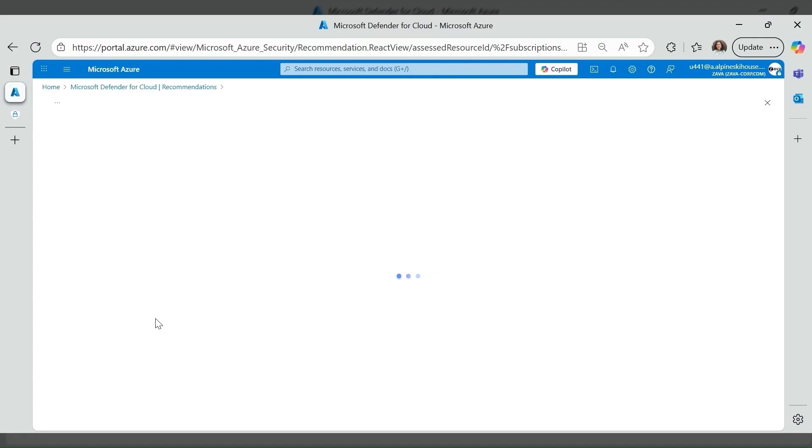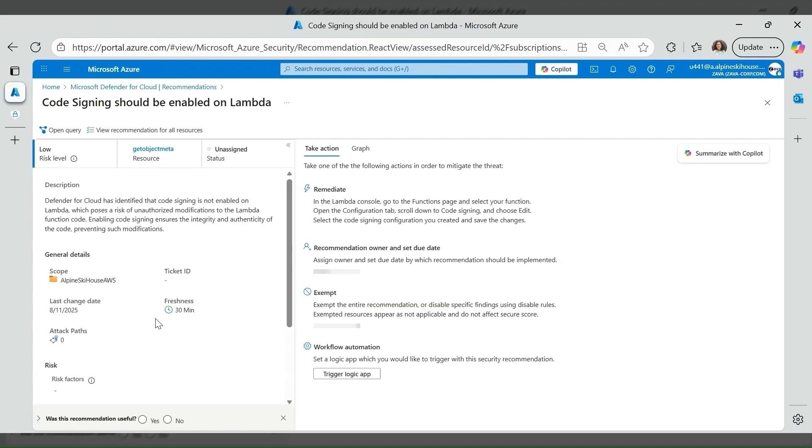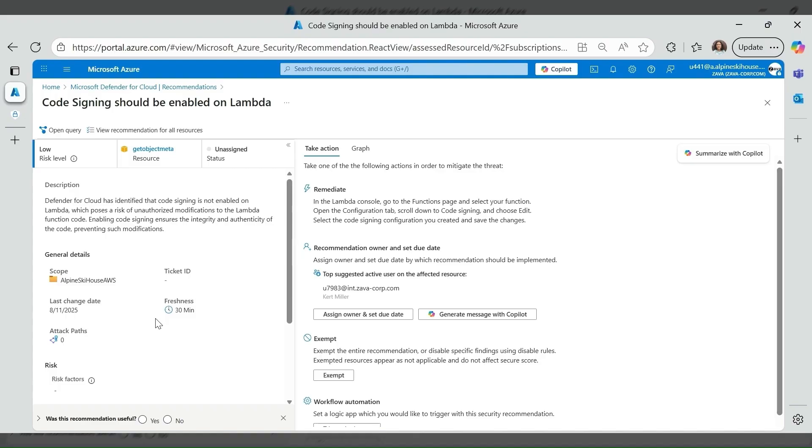Here is a recommendation code signing should be enabled on Lambda. Code signing helps ensure that only trusted code is deployed to your Lambda functions. Here, in this Lambda function, Defender for Cloud has identified that code signing is not enabled on Lambda which poses a risk of unauthorized modifications to the Lambda function code. Enabling code signing ensures the integrity and authenticity of the code.